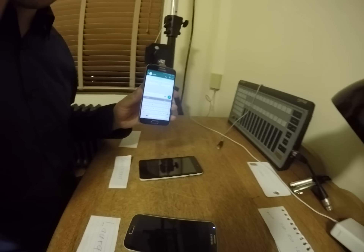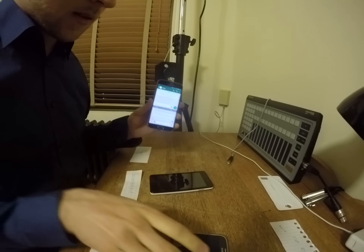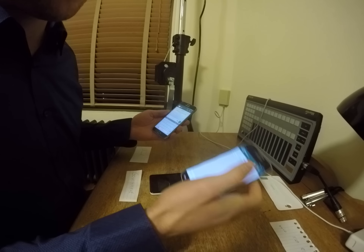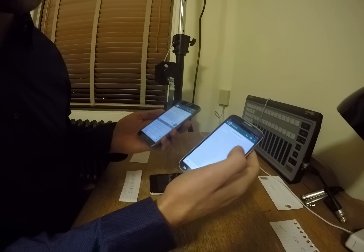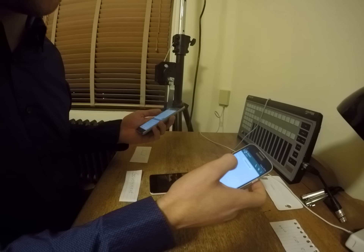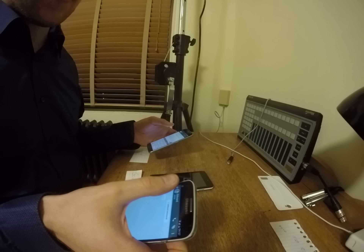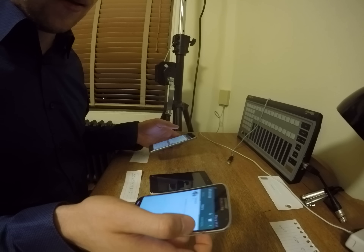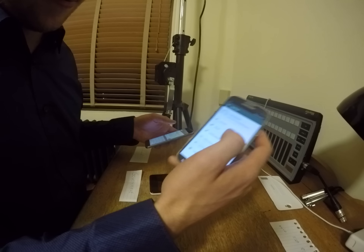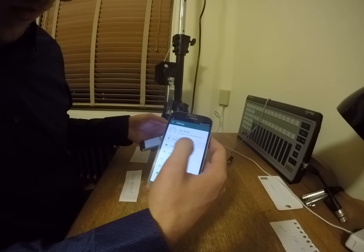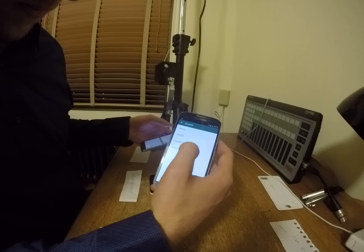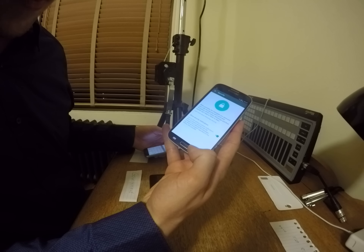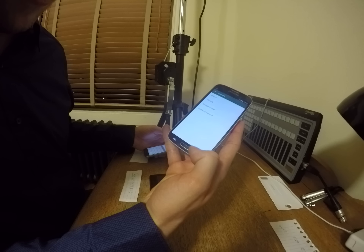Edward says hi. Laura gets the message. Let's check that the security settings are enabled: Settings, account, security. Let's switch this on — show security notifications.